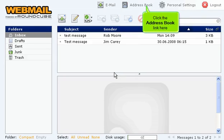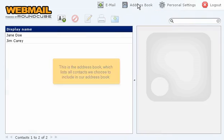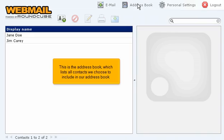Click the address book link here. This is the address book, which lists all contacts we choose to include in our address book.